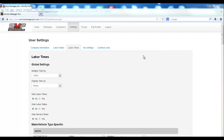Now that you've put Service Manager Pro 2.0 in the administrator and publishing mode, there's a host of new features we've made available to everybody. So let's take a look at the first feature.